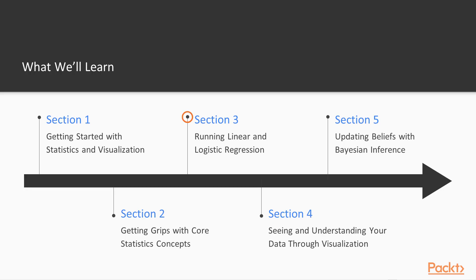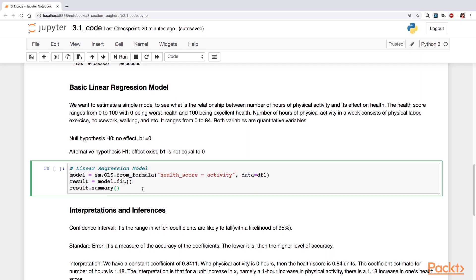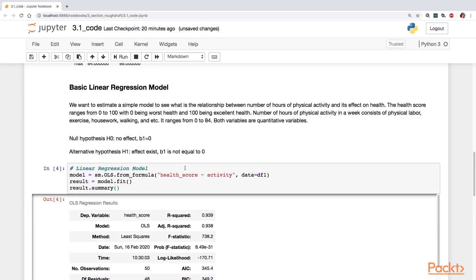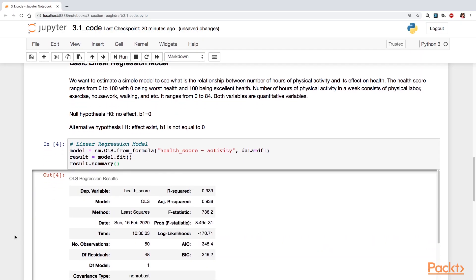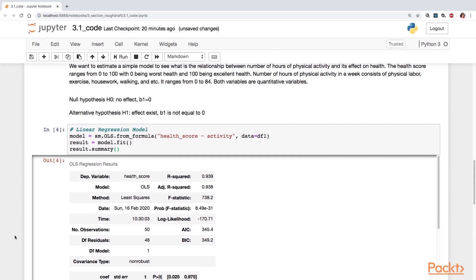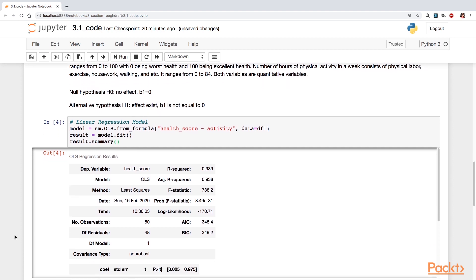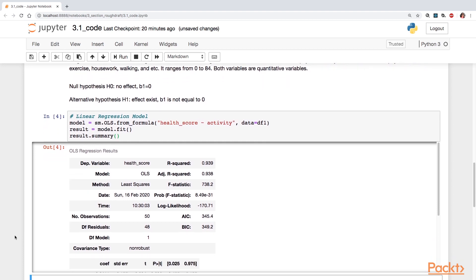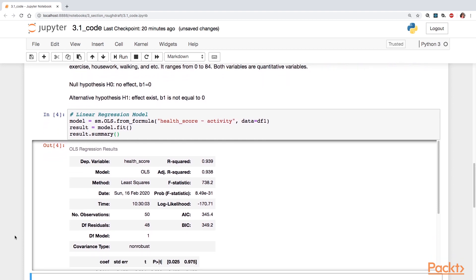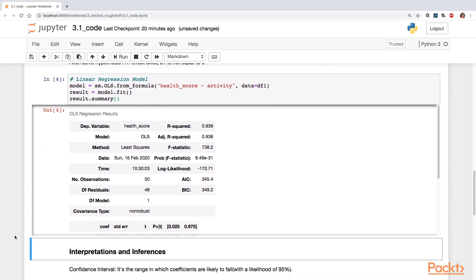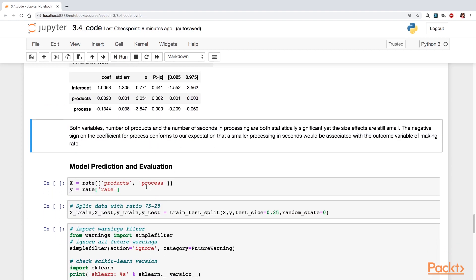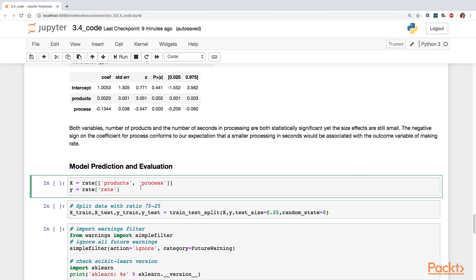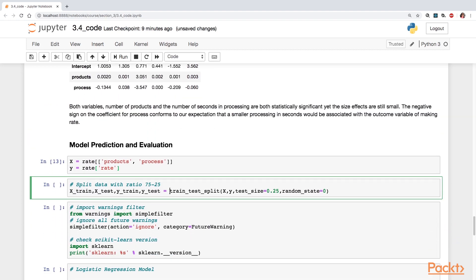Section 3, Running Linear and Logistic Regression. You're going to run linear and logistic regression for both the bivariate and multivariate cases. And then the topics discussed in this section include coefficient estimates and their standard errors,